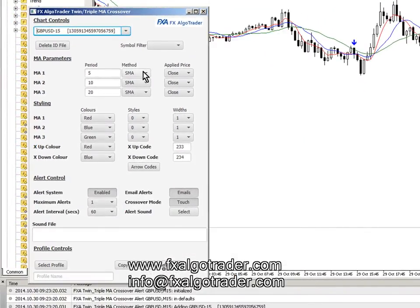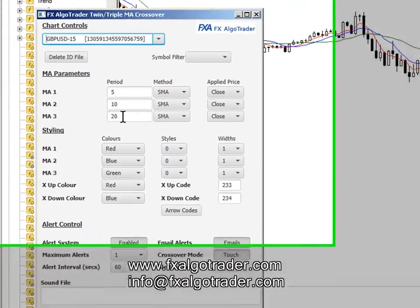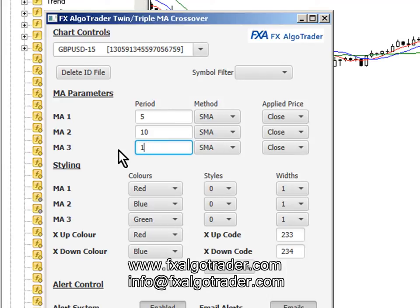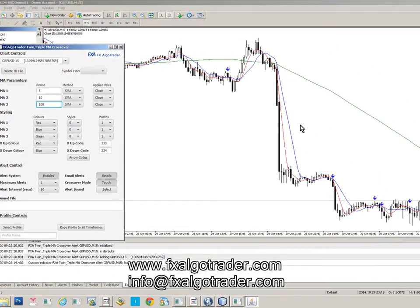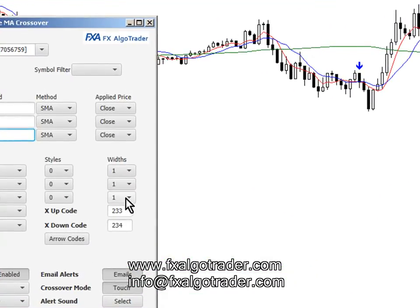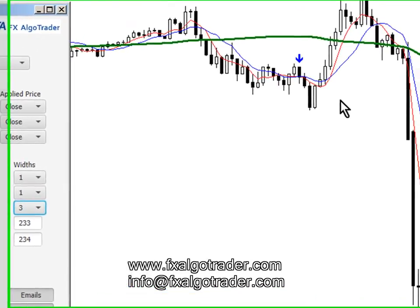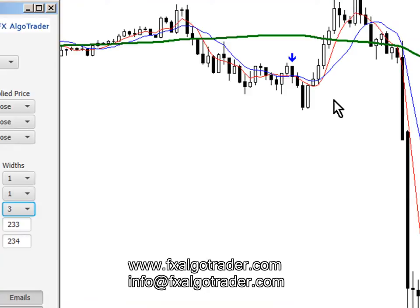Now we can just test something. Let's change the long time moving average to 100. You can see when a tick comes in, that moving average is now changed to 100 — a simple moving average. We may want to change the line width to make it bigger, which is done. So you can see the system is installed and operating appropriately. That's a simple guide to how to install the Twin Triple Moving Average Crossover Alert System onto a new MetaTrader 4 account. Thanks for watching.